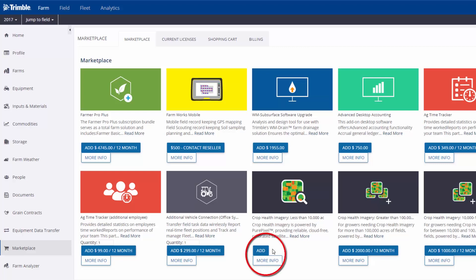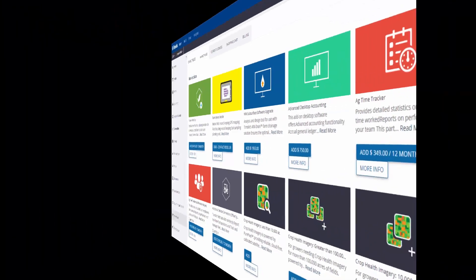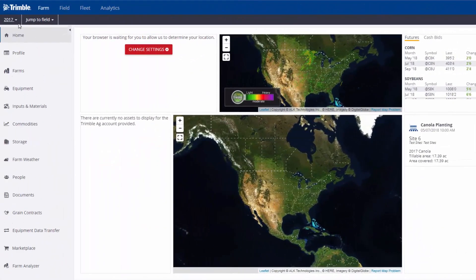To activate, click the Add button. The Add button will change to a Remove button, letting you know the feature has been installed. Next, make sure you have a field boundary and crop assigned to the field. In the upper left corner, you'll see the 2018 year selected.